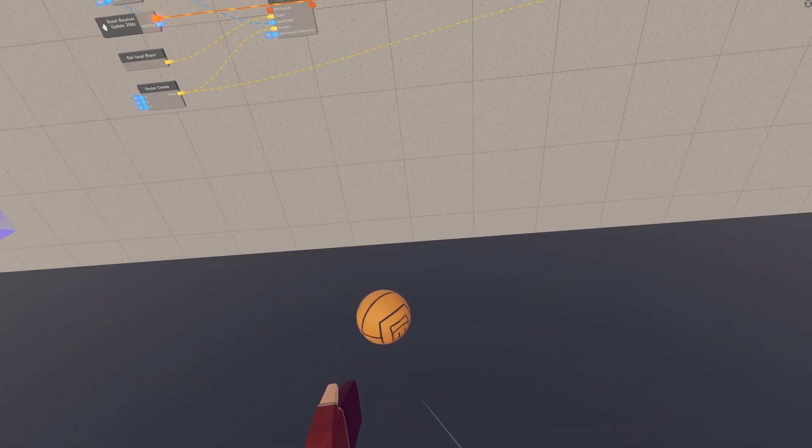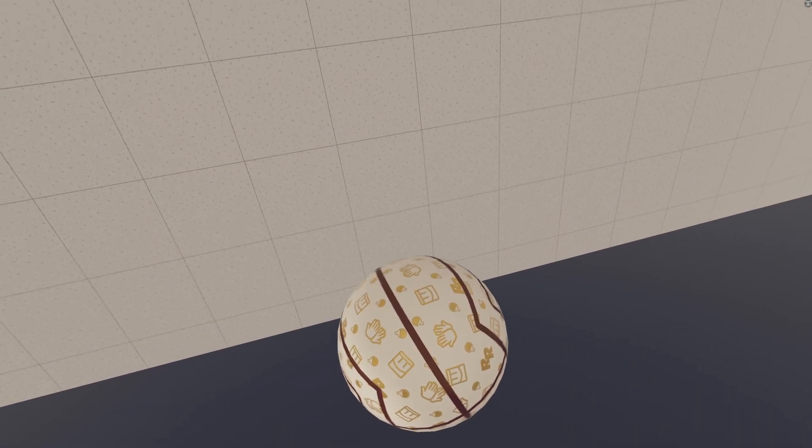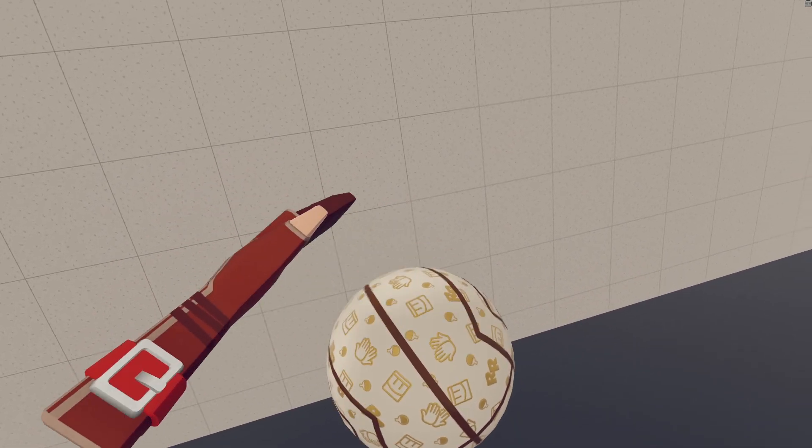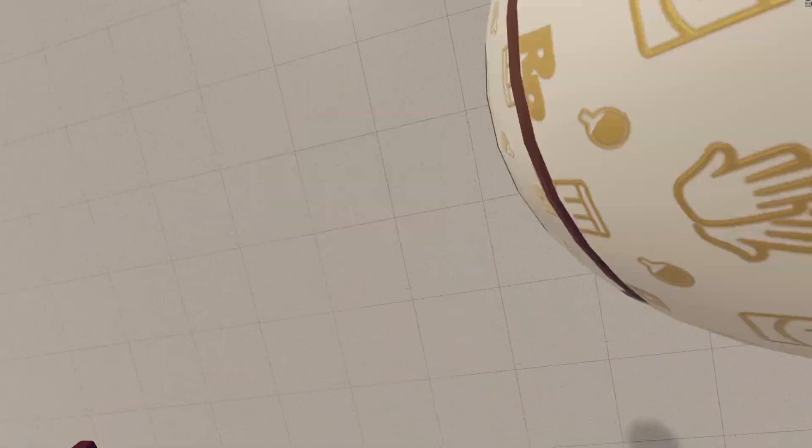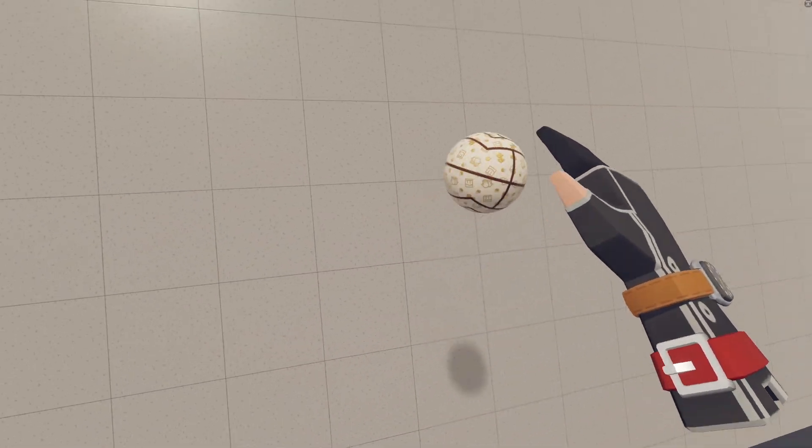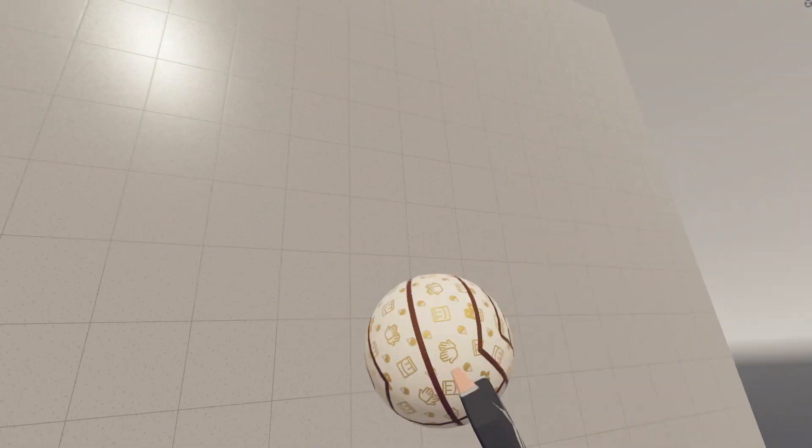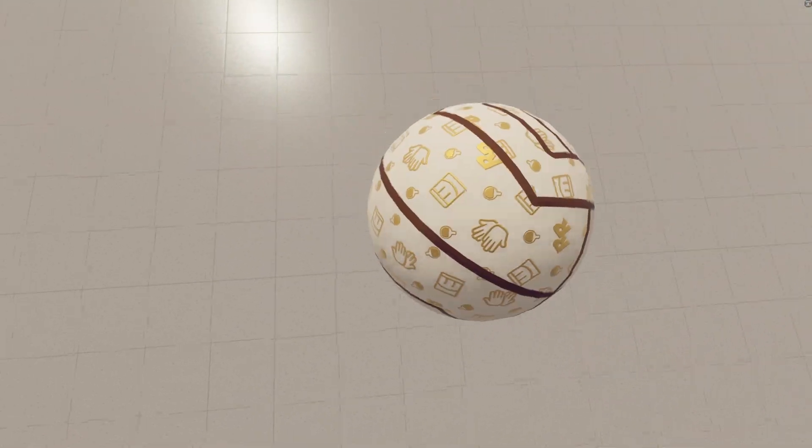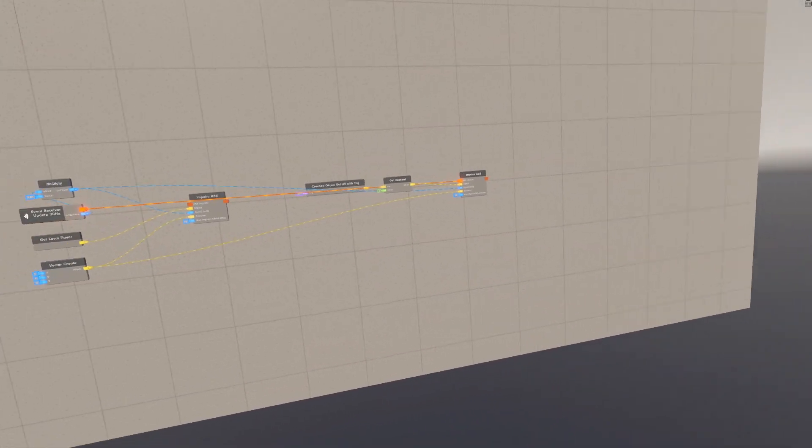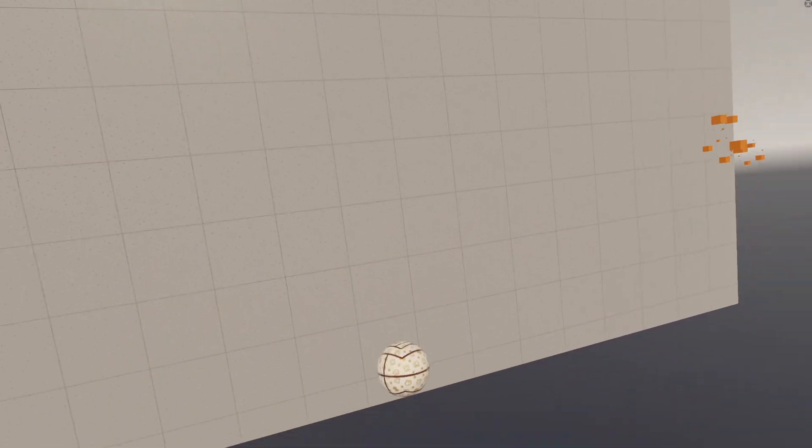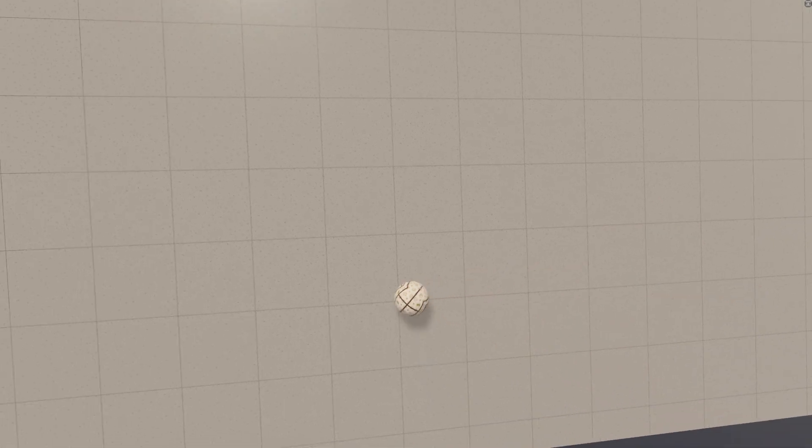So all we have to do now is put this into the update 30 hertz instead, and then you'll see the ball starts floating. Then if I grab it and kind of hit it around like that, boom, that's object 0 gravity. And that is so much easier than the setup I showed in the last video, because it now works basically the same as player 0 gravity.